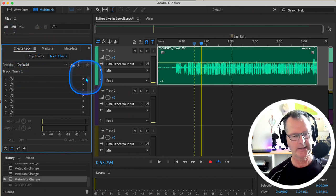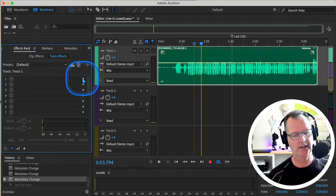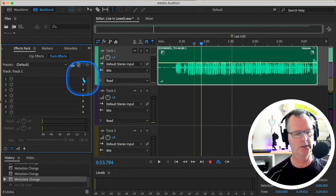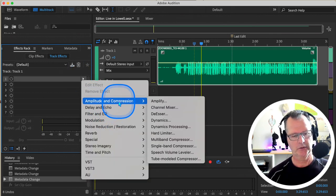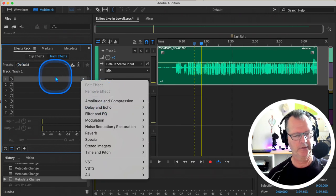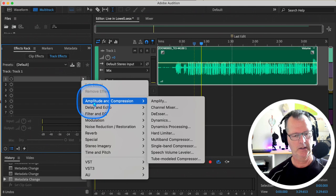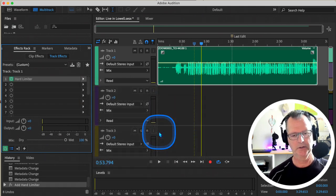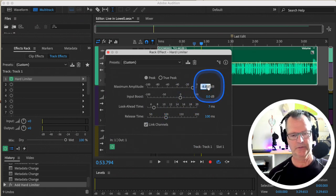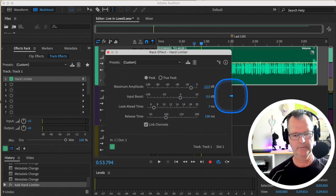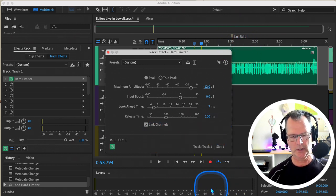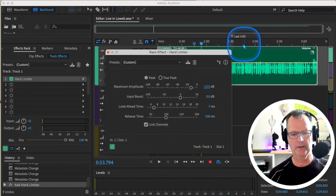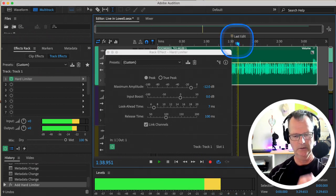Let's go here to Amplitude and Compression. I clicked on this first bay here and I'm in a Hard Limiter. And I'm going to crank this down to minus 12. And I'm going to play it and I'm going to watch that, and I should have slammed the door right at minus 12. Let's see if that worked.